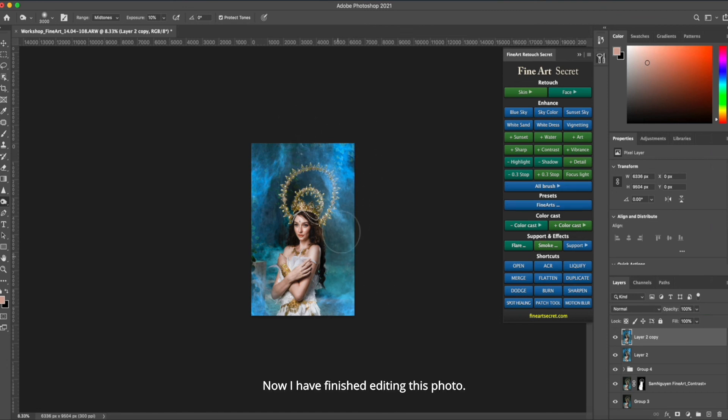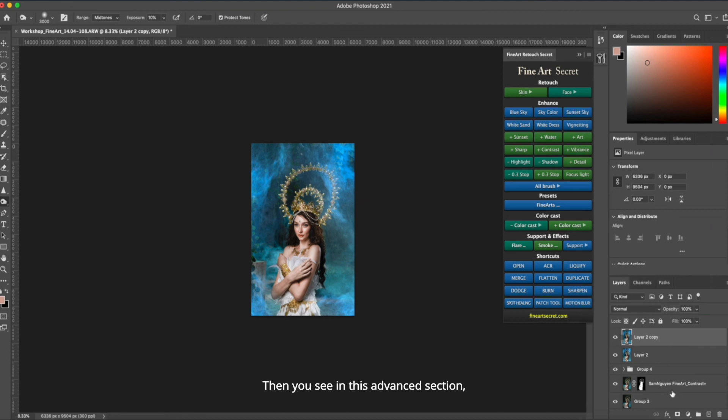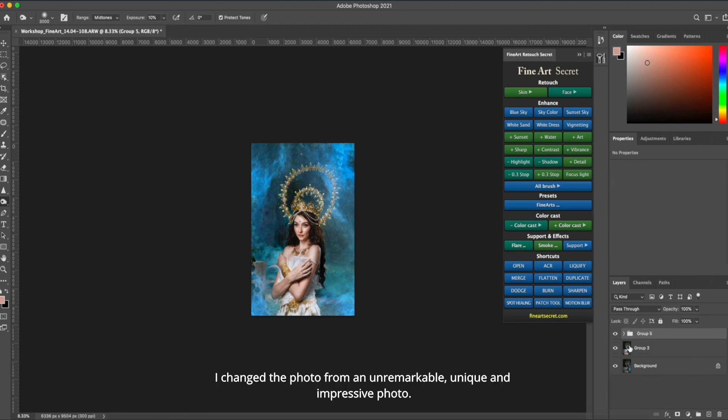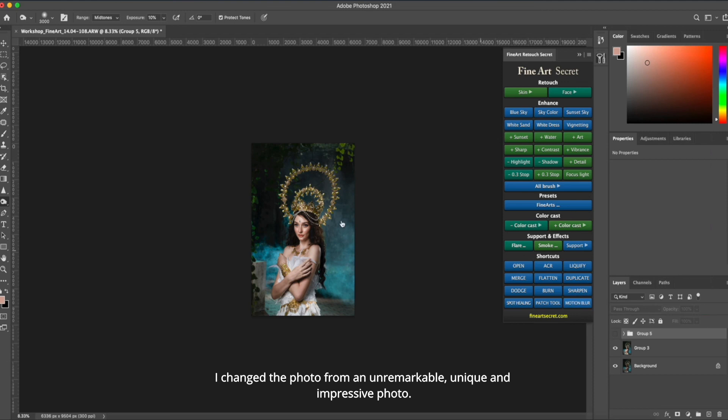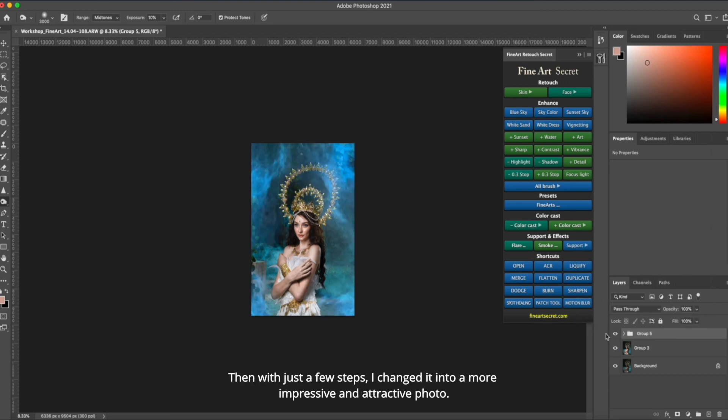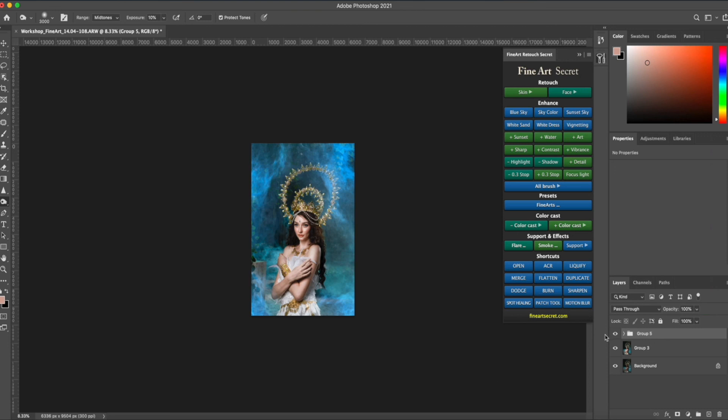Now I have finished editing this photo. Then you see in this advanced section, I changed the photo from an unremarkable photo to a unique and impressive photo. Then with just a few steps, I changed it into a more impressive and attractive photo.